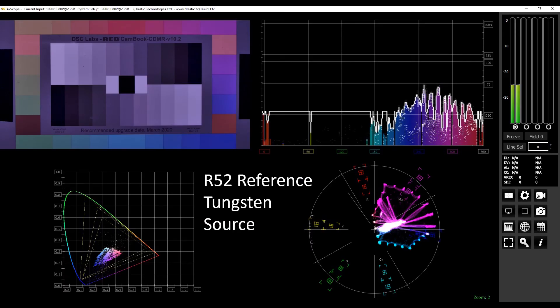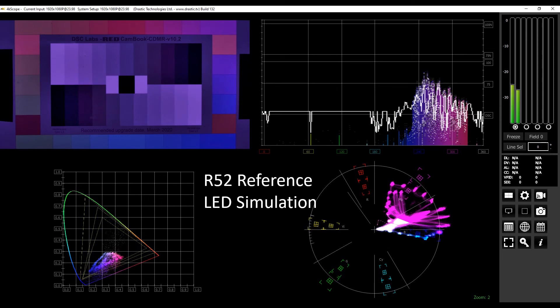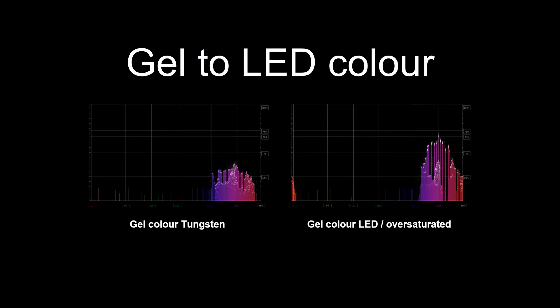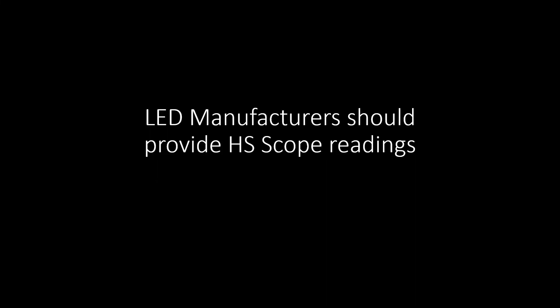In the following example, we used R52 as our comparison. We see the LED fixture simulation is not accurate and where we need to alter the spectral output to get it accurate. We can see on the left our gel color as it looks from a tungsten source on camera. On the right, we see the gel color from the LED emulating that Rosco gel. We can see immediately it does not match. It would be better if manufacturers were to provide HS Scope readings as they give a more accurate reference to their lights performance on camera better than CRI, SPD, etc.